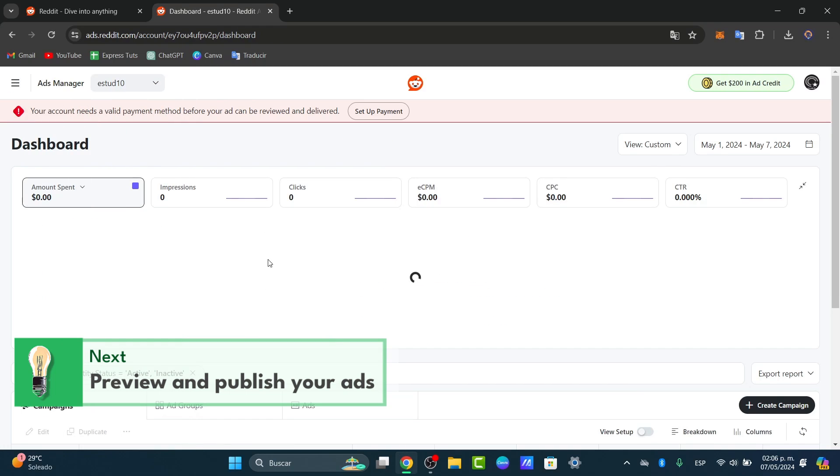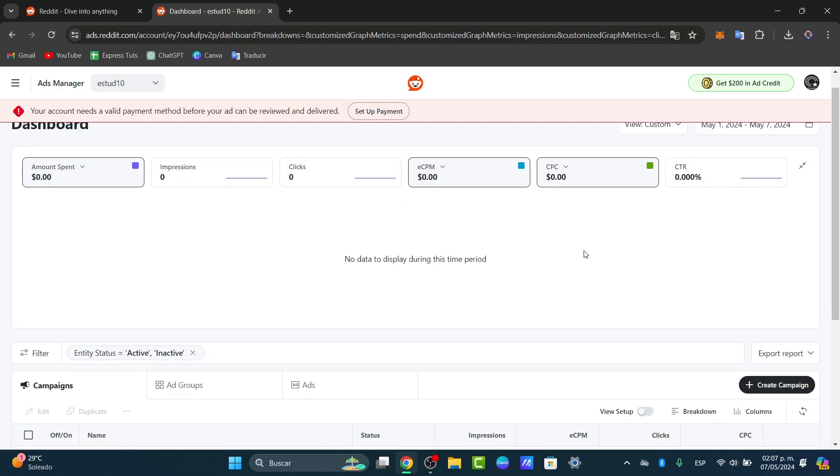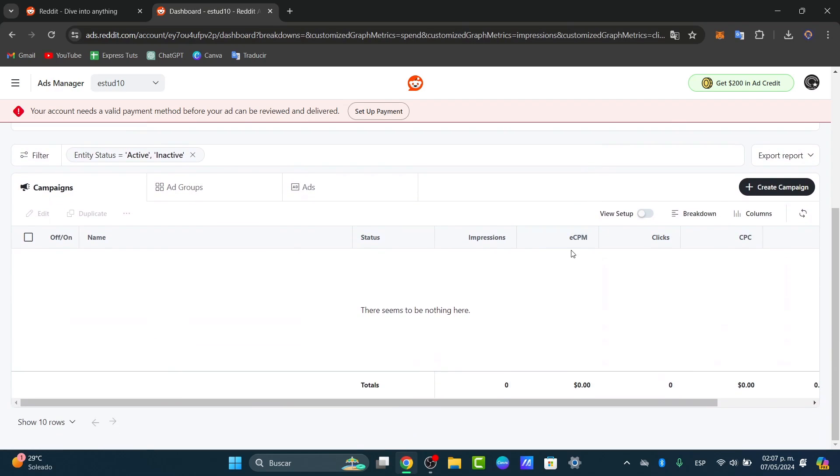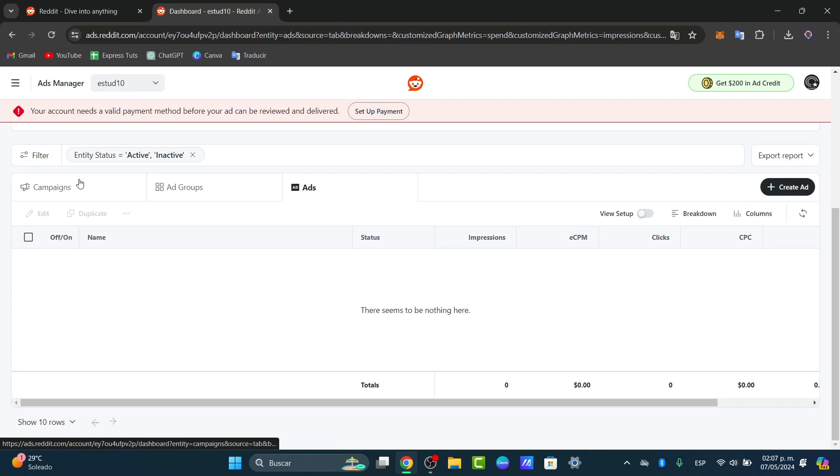If you focus now on the dashboard, you can see all the impressions, the amount spent, your clicks, the eCPM, and the cost per click, and many more elements: campaign, ad groups, and ads.